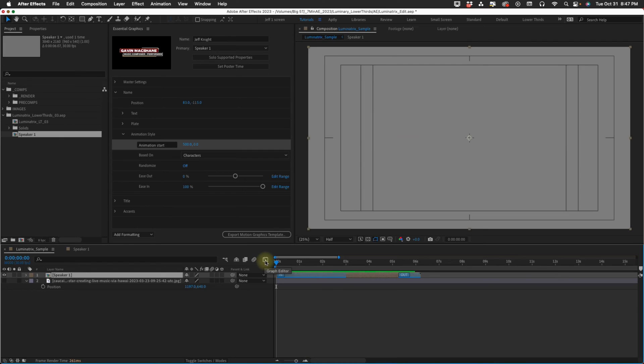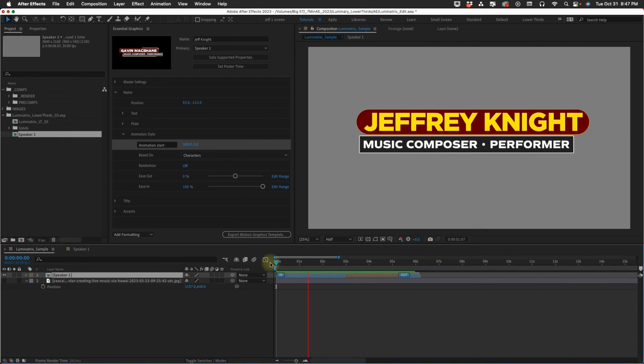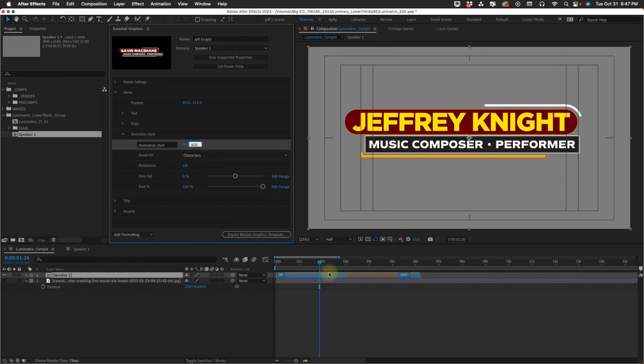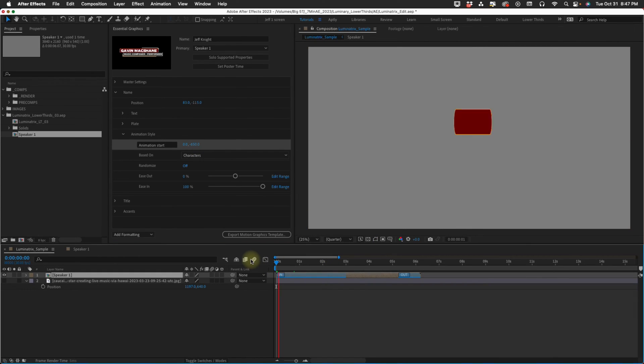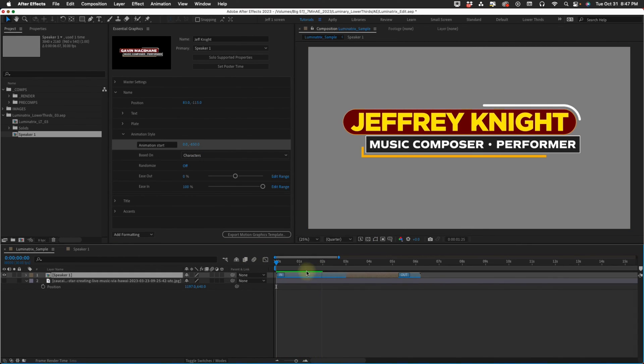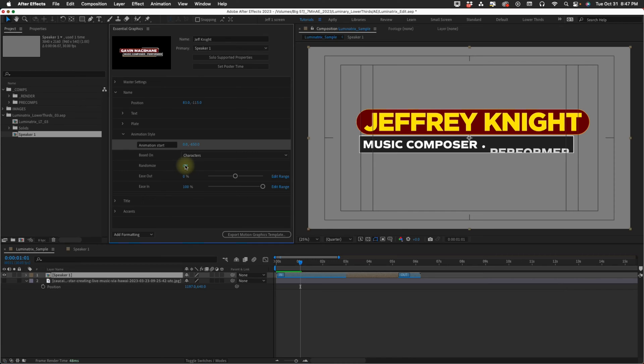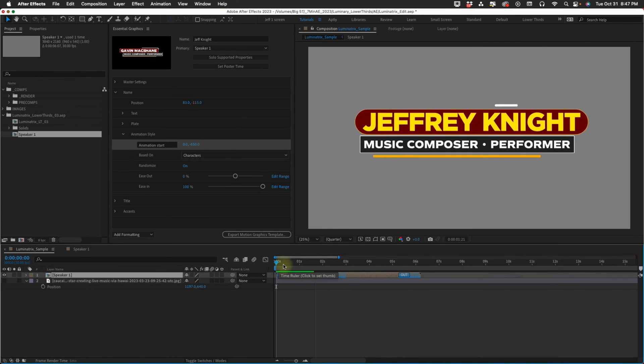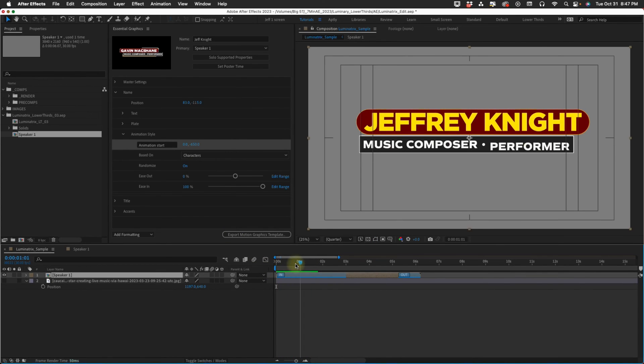I think I'm going to make this come from the top again so I'm going to make this negative 650. This will come in from the top by character and now you have this randomize option. Turn the randomization on and it comes in randomly like that.